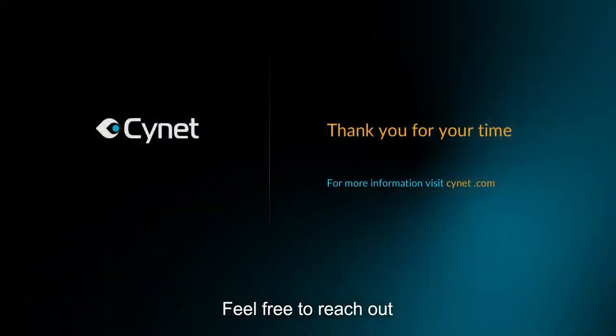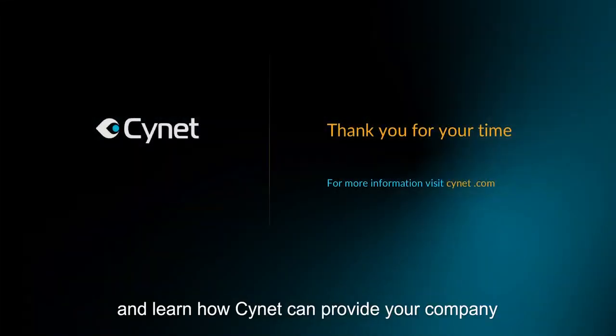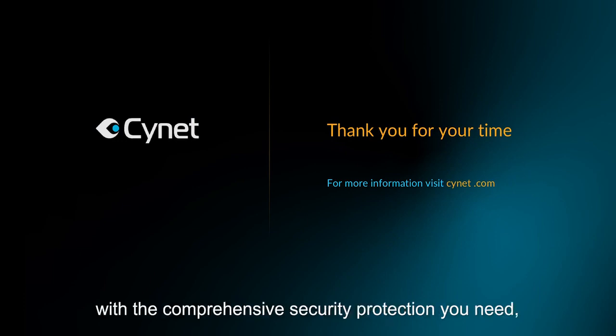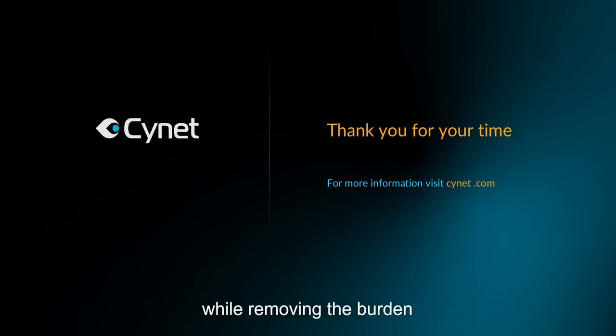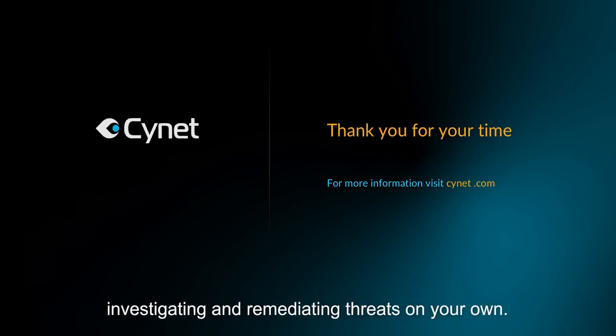Feel free to reach out and learn how Scinet can provide your company with the comprehensive security protection you need while removing the burden and resources of analyzing, investigating, and remediating threats on your own.